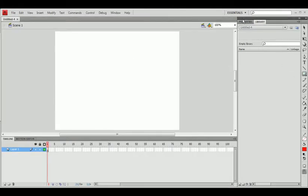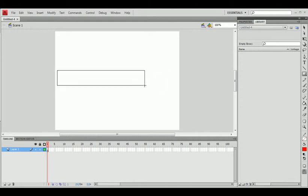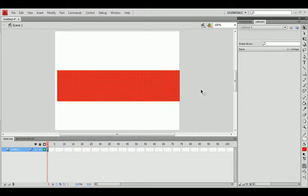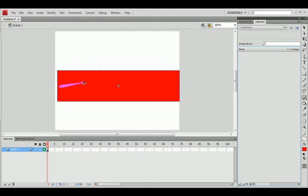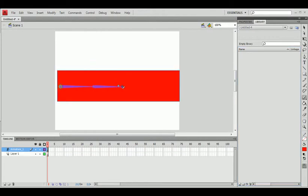So create a regular shape, and you don't have to convert this to a symbol. We're not going to. Get the bone tool. You can put bones in the same shape as many times as you want. So we're going to make that into about five bones.